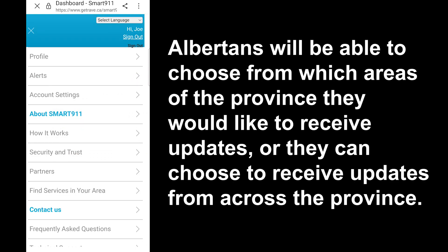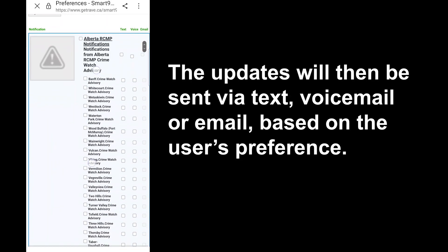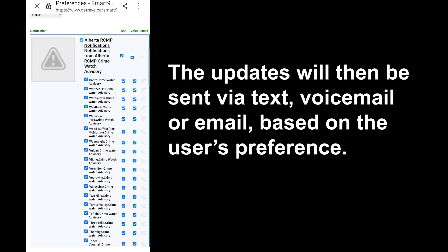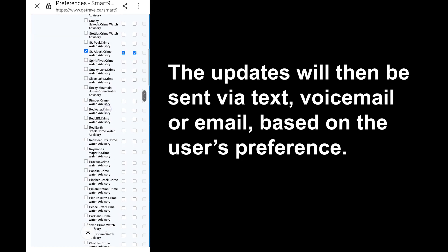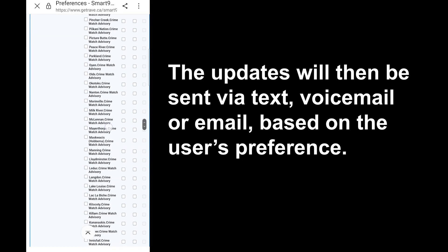Albertans will be able to choose from which areas of the province they would like to receive updates, or they can choose to receive updates from across the province. The update will then be sent via text, voicemail, or email based on the user's preference.